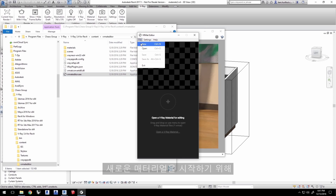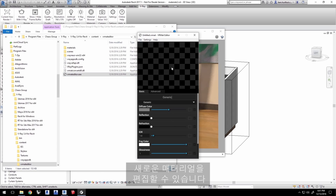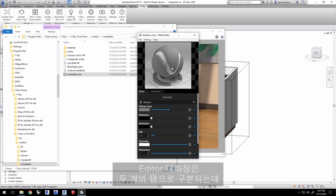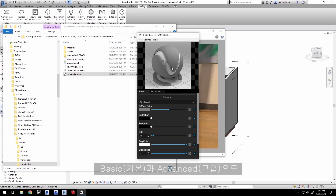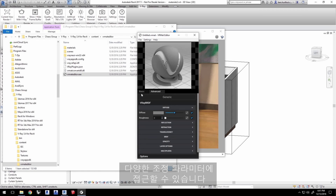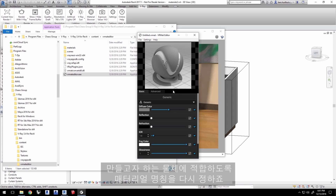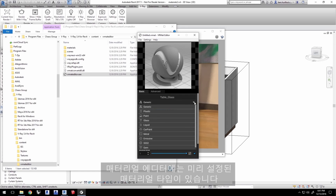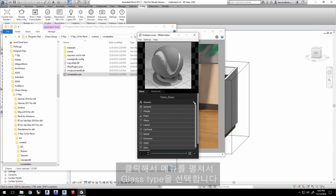To start a new material, click File and choose New, and you're presented with a new material to edit. The Editor dialog is divided into two tabs — Basic and Advanced — giving you access to various parameters to control. Let's go back to the Basic tab. Rename the material to something more descriptive, like Table Glass. The Material Editor has some preset material types to choose from, and it's currently set to Generic.